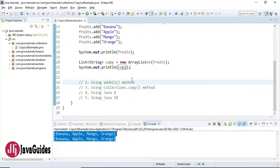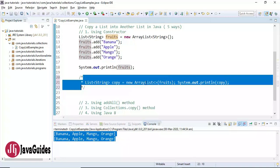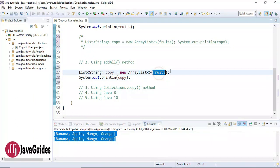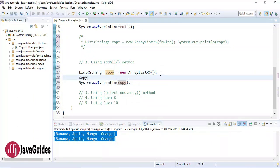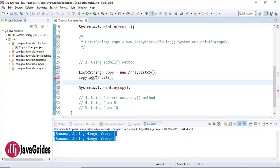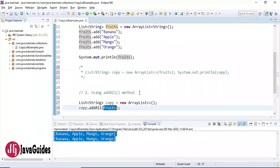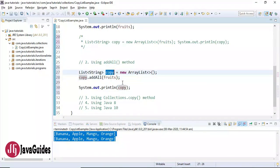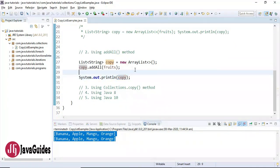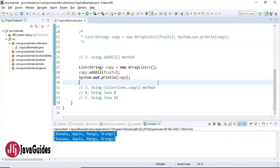Now let's see the second approach using the addAll method. I'll comment out the previous code and use 'copy.addAll(fruits)'. The addAll method appends all the elements in a specified collection to the end of this list. So the fruits list elements are appended to the copy ArrayList. Let's run the program — the output is the same, pretty simple. This is another way to copy one list into another.